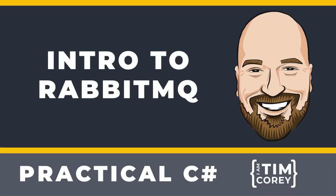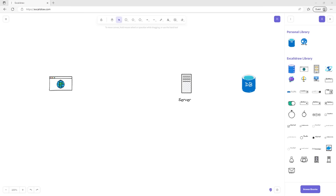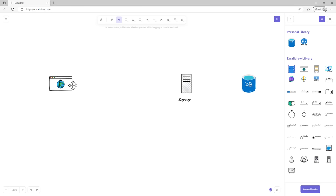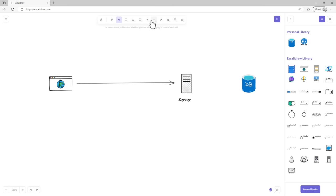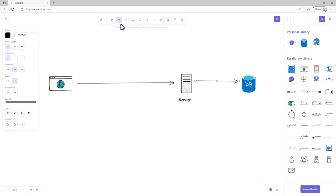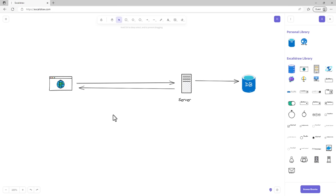Let's get started with a diagram representing a traditional application. On the left, we have our web application. In the middle, we have our server that runs the processing. And we have our database that stores our information. Let's say we're building a signup page. In a traditional web application, we sign up and send the data to the server. The server does some work and sends that data to the database. Once that's done, the server comes back to the web page and says we're done. That's the traditional way of doing things.